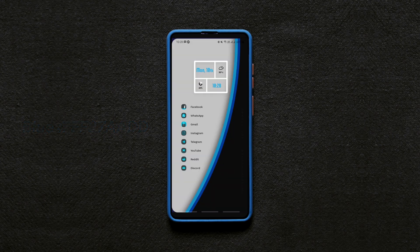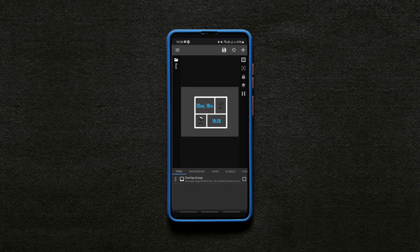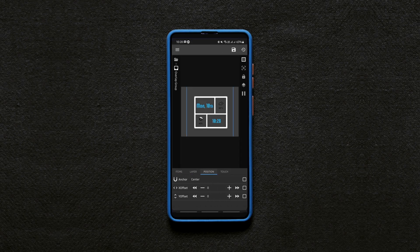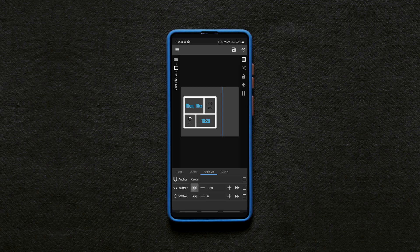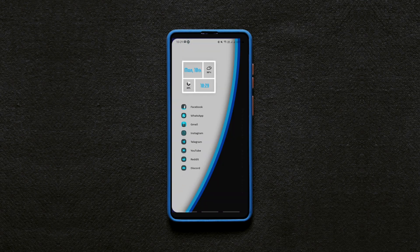After changing the colors, tap on the overlap group, go to the position tab and set the widget's position as shown to align it with the favorite apps placed below on the home screen. Now don't forget to save the changes once you are done tweaking the widget.